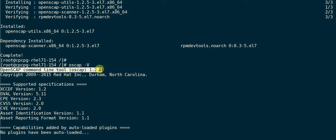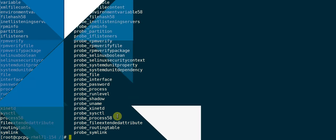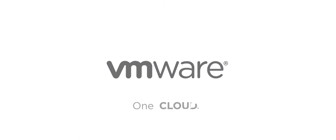By default, future virtual appliances from VMware should have OpenSCAP pre-installed so this process will not be necessary.